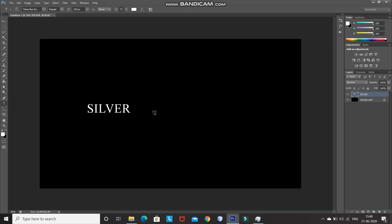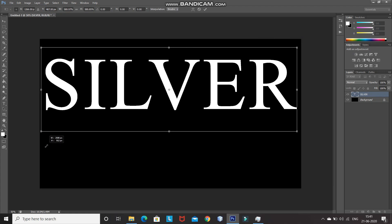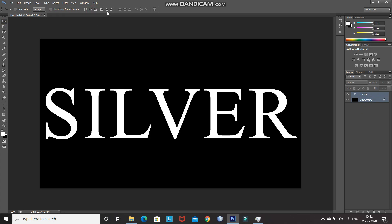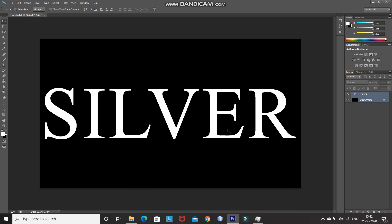We need to increase the size of the text, so press Ctrl+T and scale the text — hold Shift while scaling to scale evenly. Once the size looks proper, click the checkmark to place it. To center the text, press Ctrl and click the background layer to add it to the selection, then select the Move tool and click Align Vertical Centers, then Align Horizontal Centers.